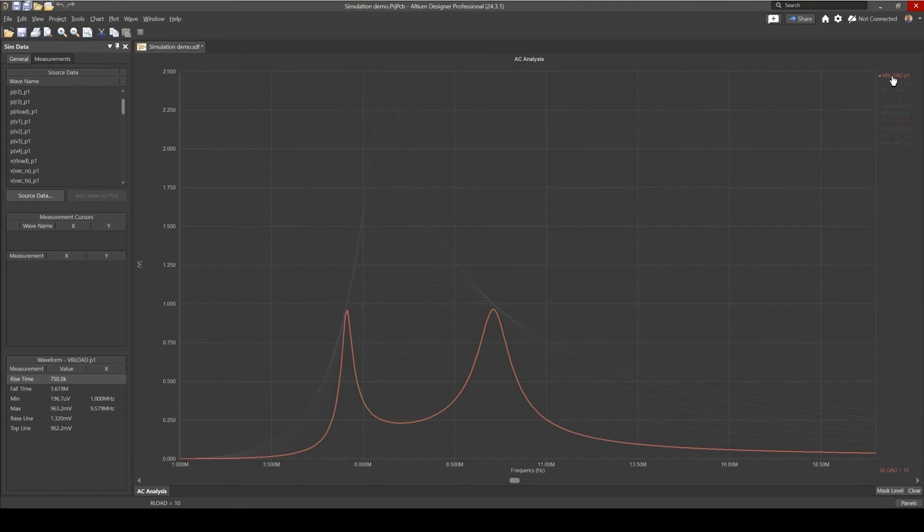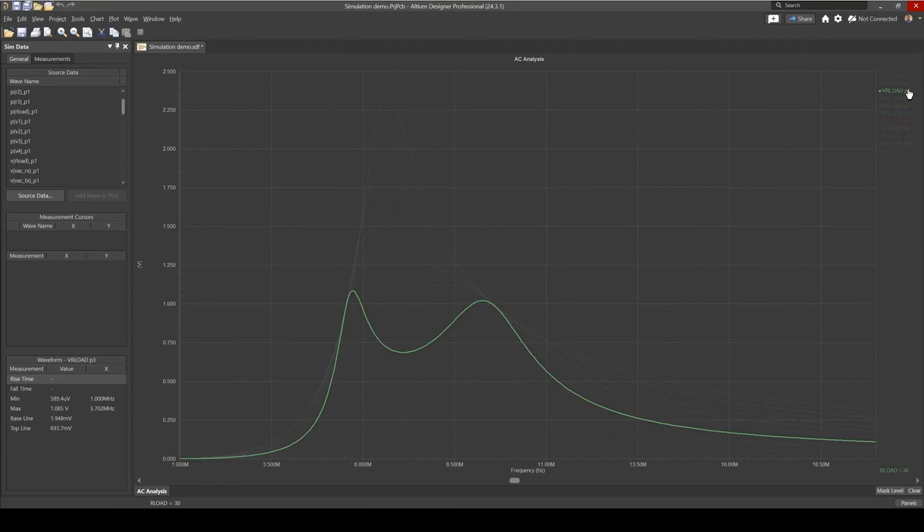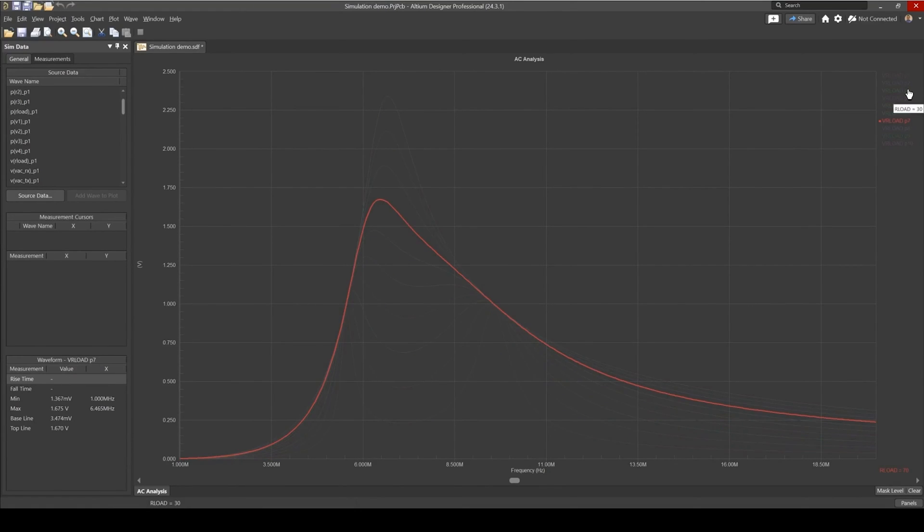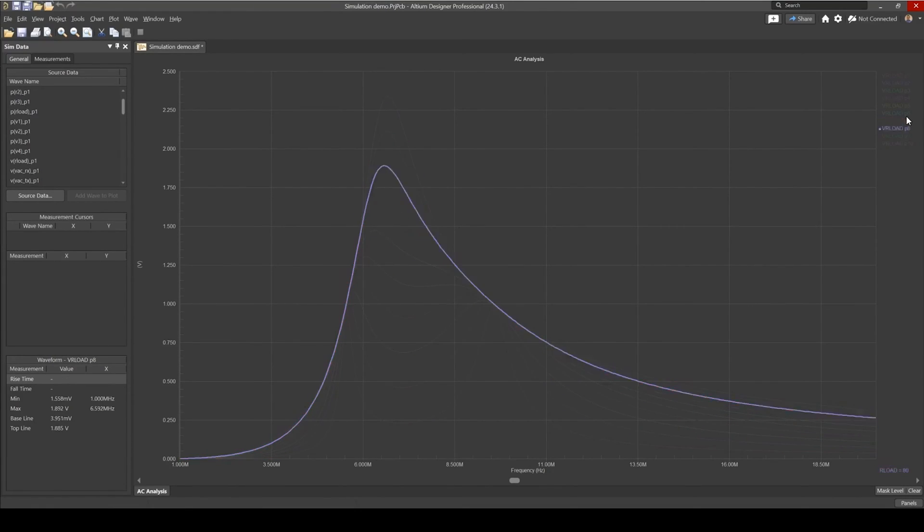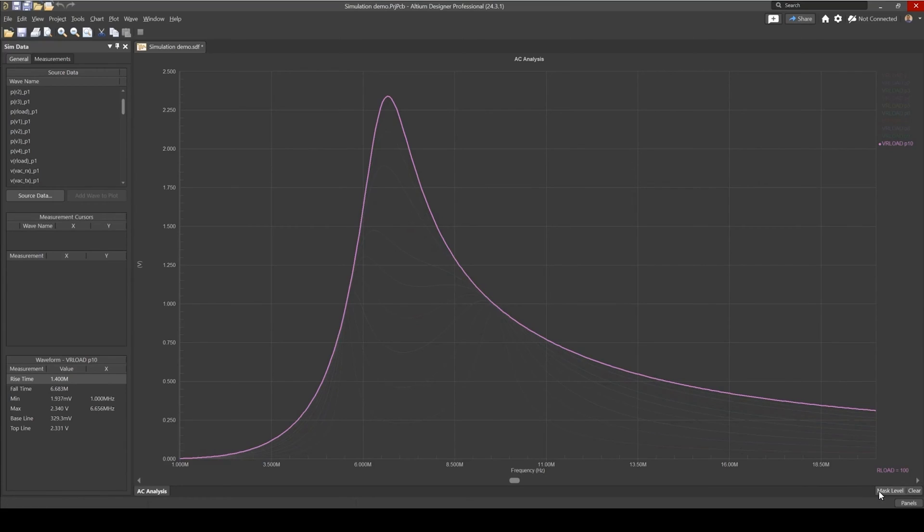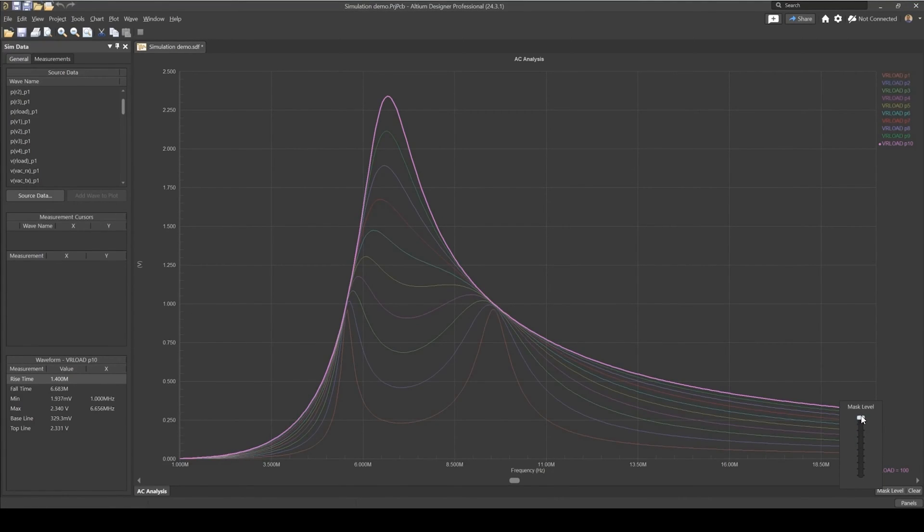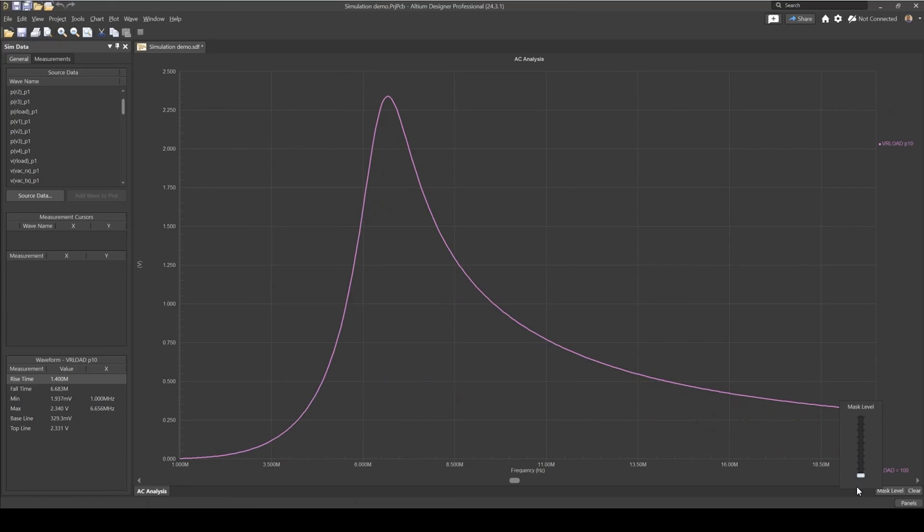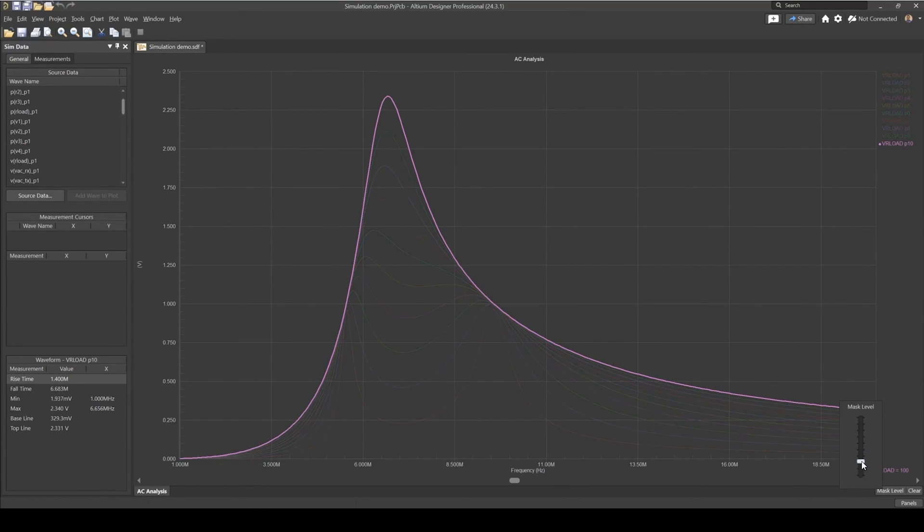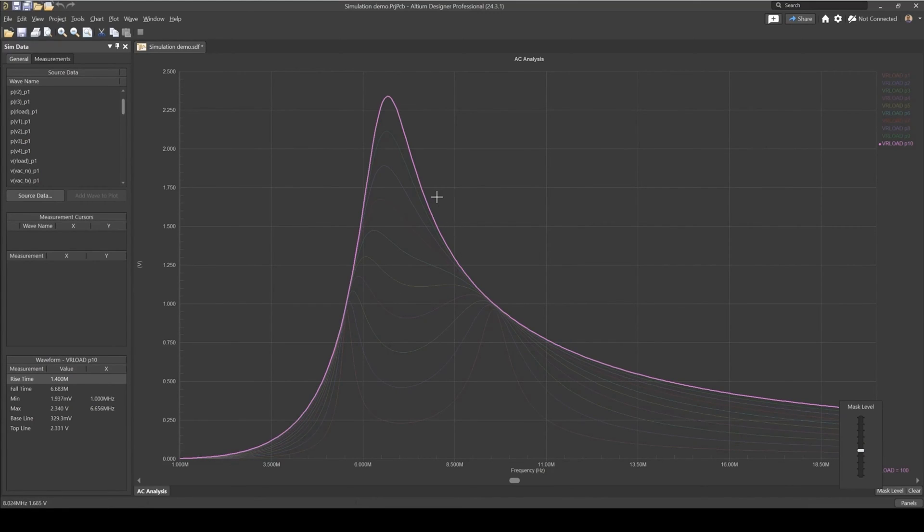So if you click on one of them and if you scroll your mouse wheel, you can actually cycle between all of the waveforms here. And of course, you can adjust the mask level and see if you set this all the way down, then this is the only waveform you see.